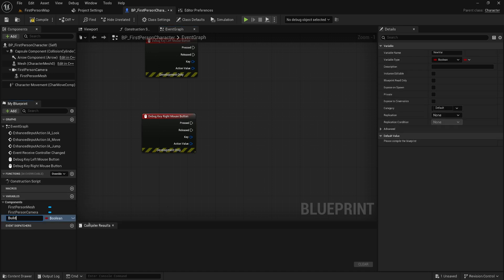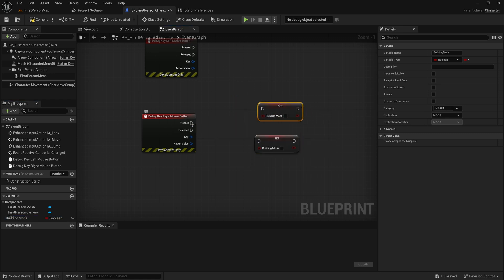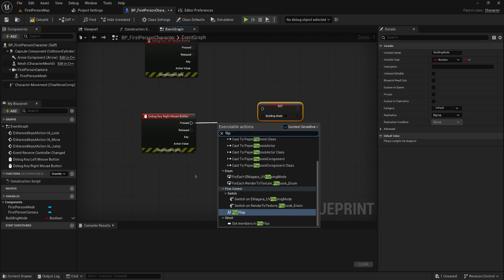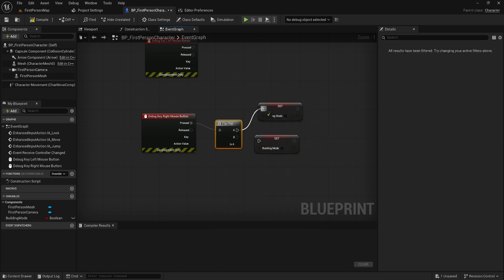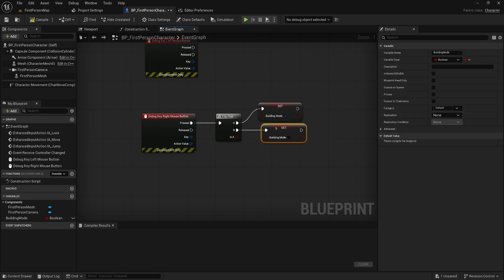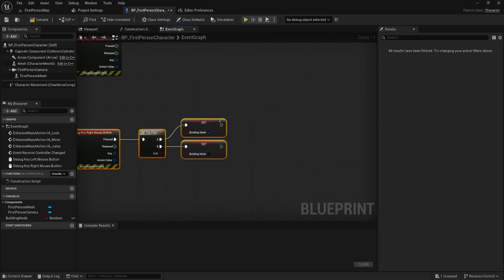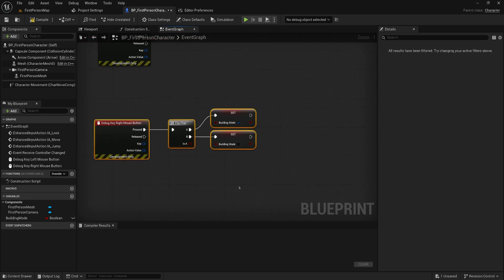We're going to make a variable called 'building mode' and make two set nodes for that. Whenever we press the right mouse button — in a proper game you'd hook this up to an input action — we're going to put this into a flip-flop: first pass goes into building mode, second pass disables building mode. We'll circle back to adding more stuff to the end of this, which will mostly show or hide our preview.